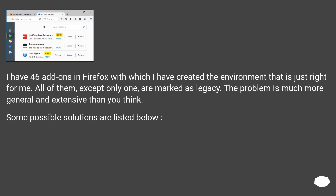I have 46 addons in Firefox with which I have created the environment that is just right for me. All of them, except only one, are marked as legacy. The problem is much more general and extensive than you think. Some possible solutions are listed below.